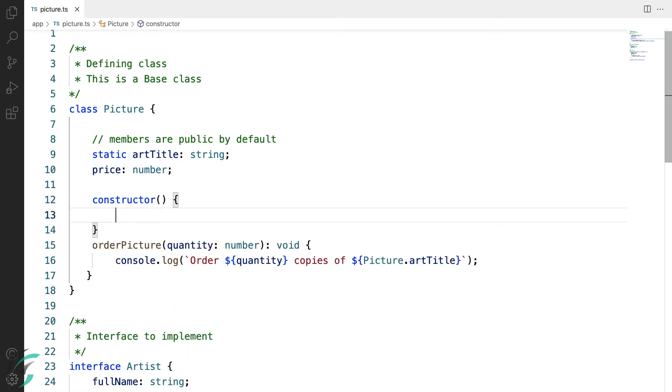Here currently, I haven't passed any parameter to my constructor function. I'll simply add a log statement here.